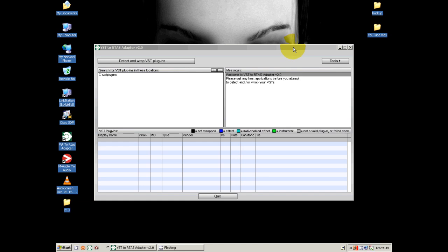This will allow you to run VSTs in Pro Tools. Now I had a couple of VSTs here, I removed them just for the tutorial because I want to start fresh. I want to show you guys how to operate the software — it's very simple.